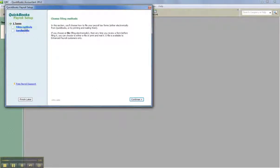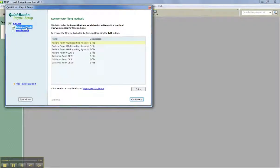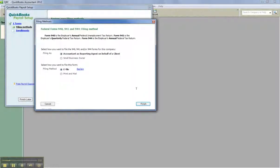Now click on Filing Methods. It defaults to print and mail, so make sure you've changed it by going in here and editing to confirm you have it selected to e-file. And notice there's a new option here: select how you want to file the 941, 944 — filing as accountant, as reporting agent on behalf of a client. This is new.